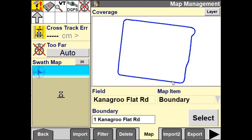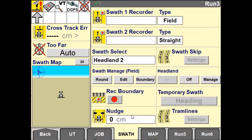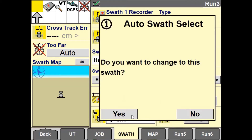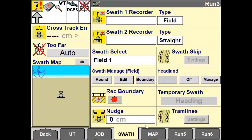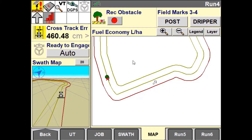If there is an existing field boundary you do have the option to create your field pattern based off of this boundary. This option will create a guidance line that replicates the boundary of the field, placing a swath half of the implement width in.